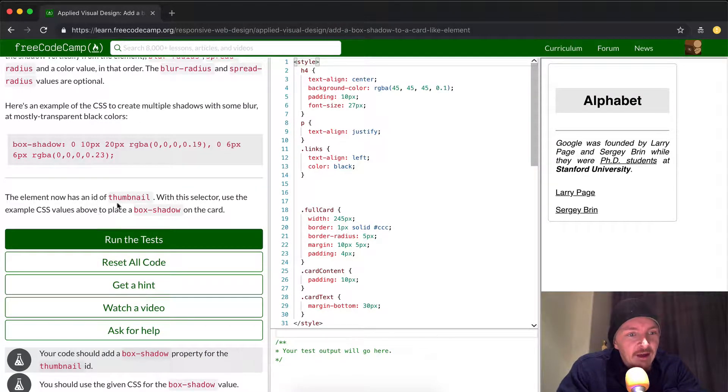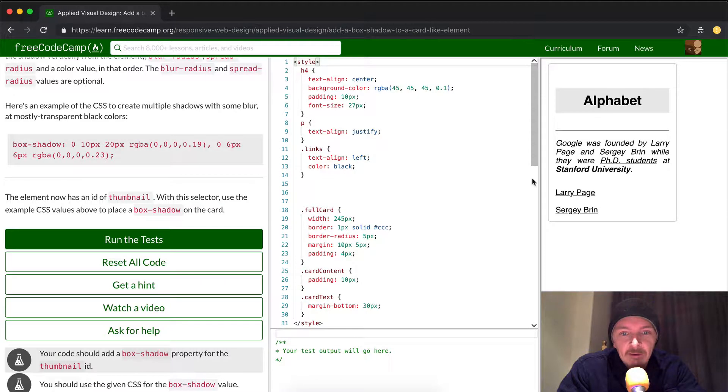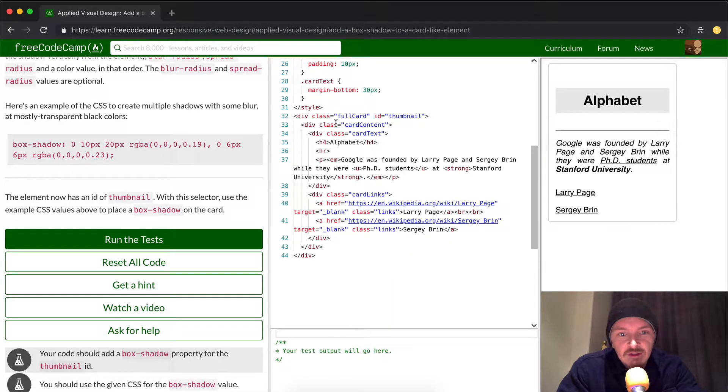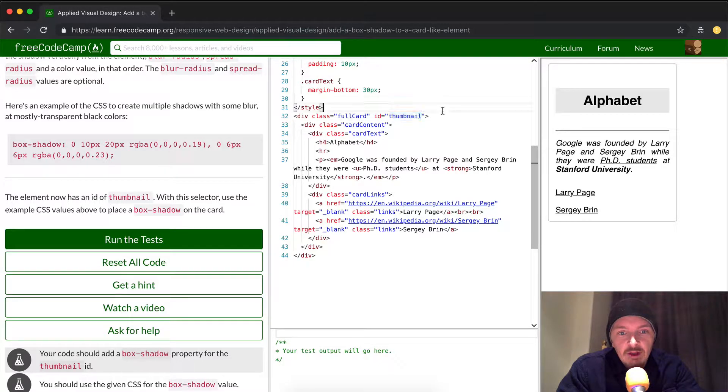The element now has an ID of thumbnail. So if we look into the HTML, we're looking for an ID of thumbnail. Okay, this is this.